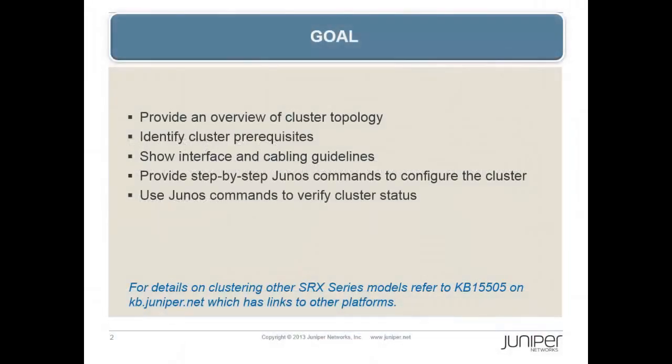This video will provide an overview of cluster topology, identify cluster prerequisites, show interface and cabling guidelines, provide step-by-step Junos commands to configure the cluster, and use Junos commands to verify the cluster status.